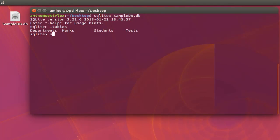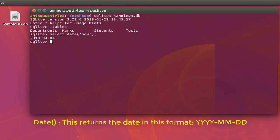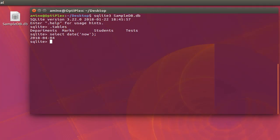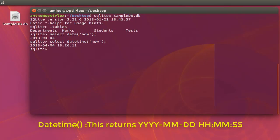You can display the date using the SELECT statement with a function called date(), giving it 'now' as the parameter, and it will give us the date for today. As you can see, we are on the 4th of April 2018. We can also use the datetime() function, which gives us the date plus the current time.